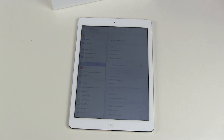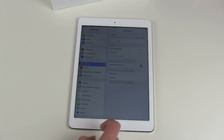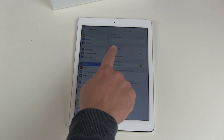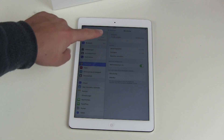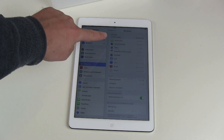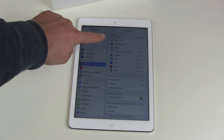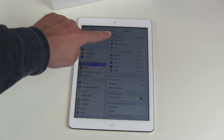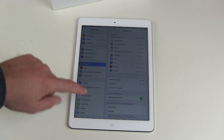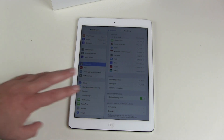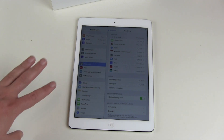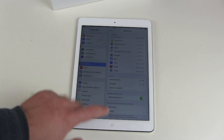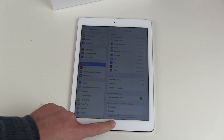Let's head over to Settings. We have the 16 GB version of the iPad Air and we have around 12 GB left for all our apps. So this is not really a lot of storage, but for 85% of users out there this should be sufficient.